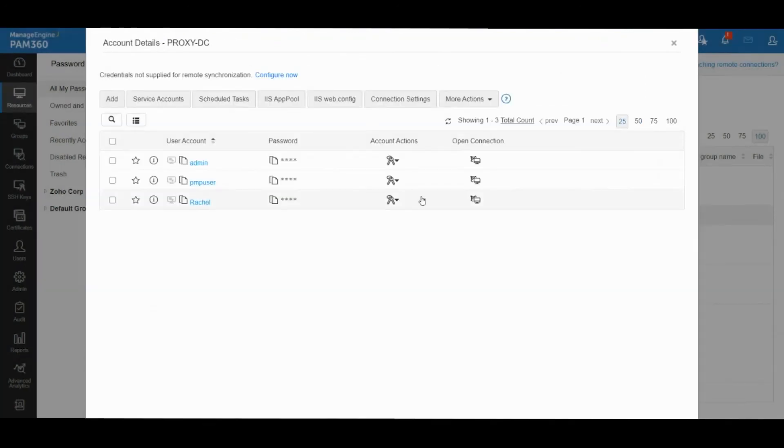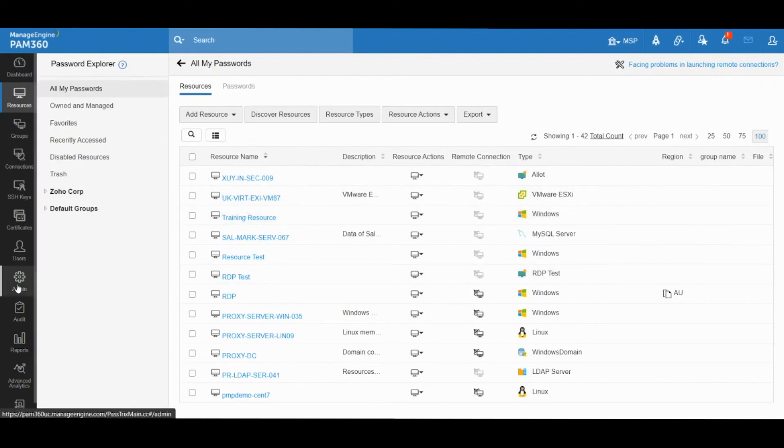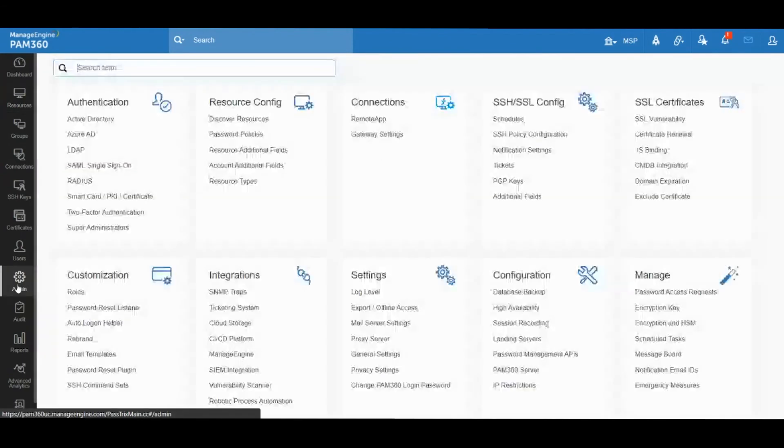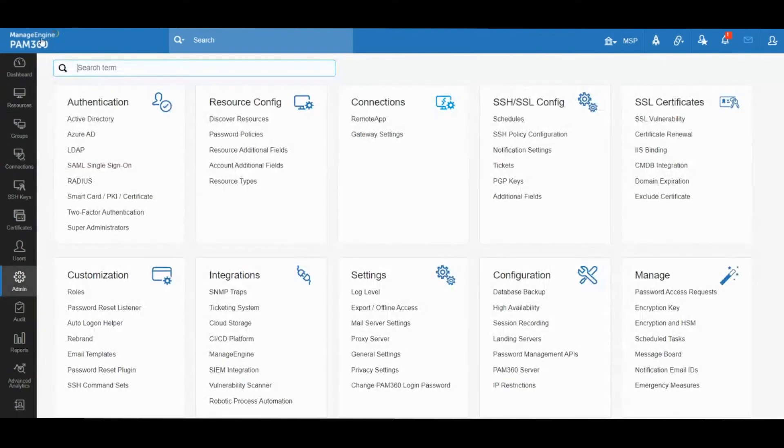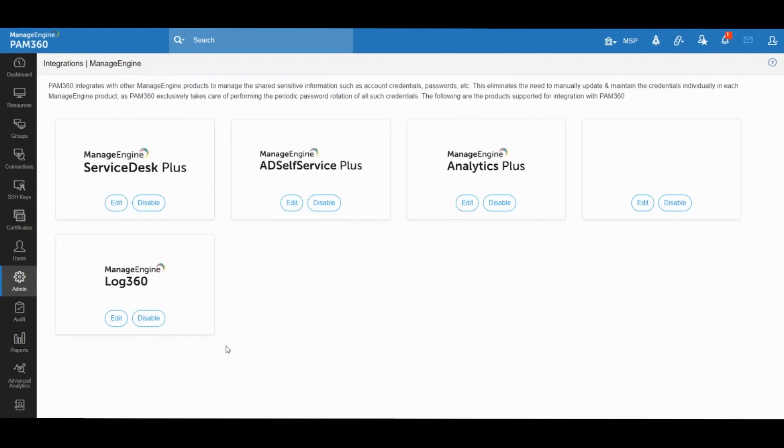This is how the just-in-time privilege elevation capability works with Active Directory based groups. Like I said, for this functionality to work, you will need to integrate PAM 360 with AD Manager, and that can be done under Admin, Integrations, ManageEngine.